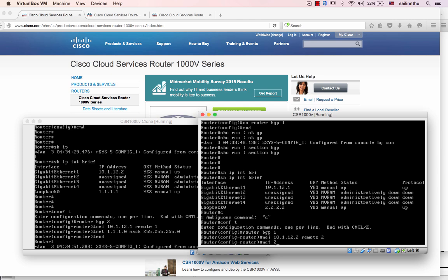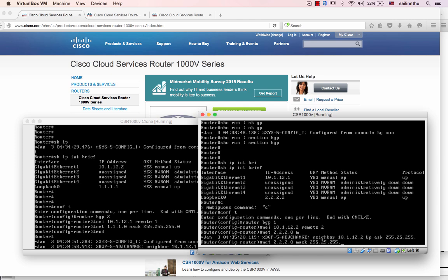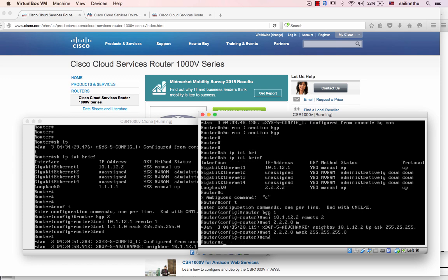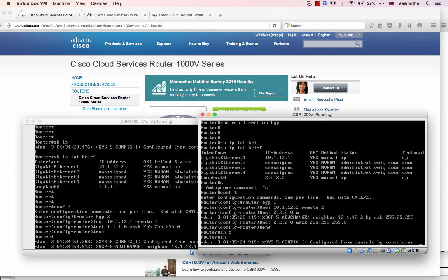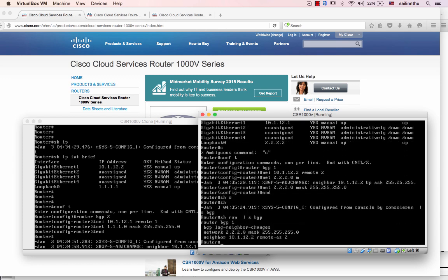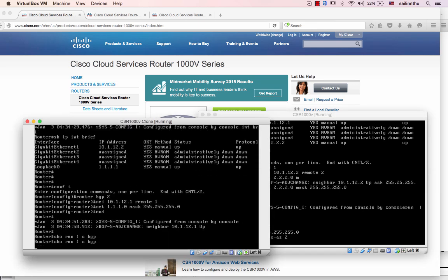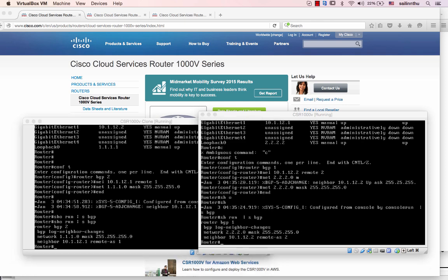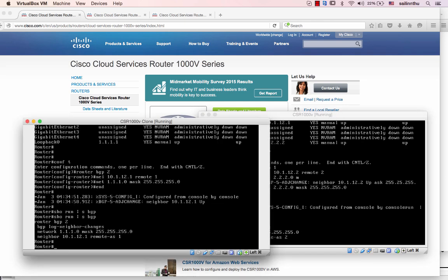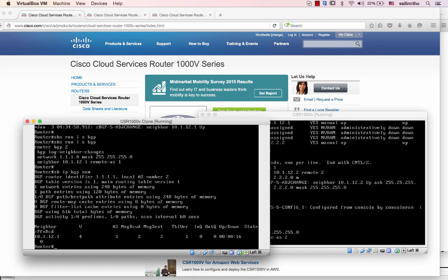Network 2.2.2.0 mask 255.255.0 — that's all in our CSR 1000V BGP configuration. Let's see, number one and two. Let's verify — I'll do BGP summary.